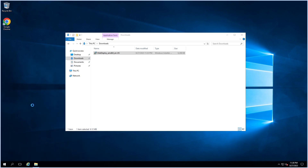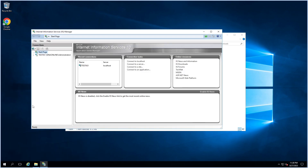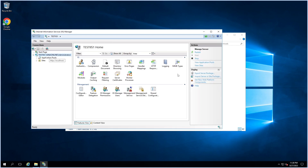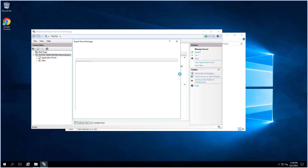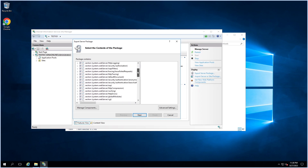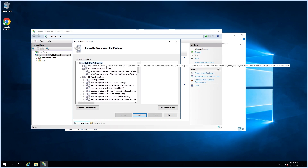Open IIS again. This time the Web Deploy tools plugin appears and works correctly. You can export all websites with all IIS configuration or just one website. Select the IIS server and click on 'Export Server Package' to export all IIS configuration, websites, and application pools. These are the IIS configurations that will be exported.